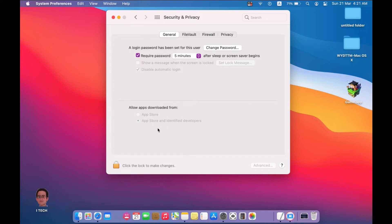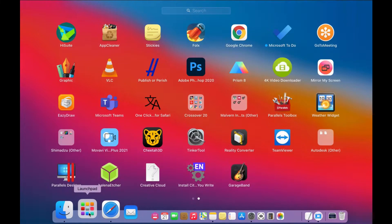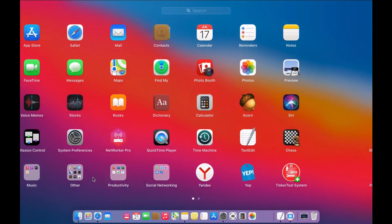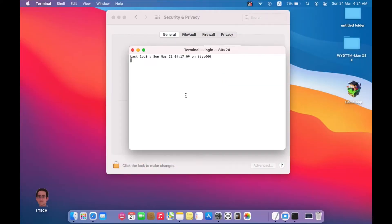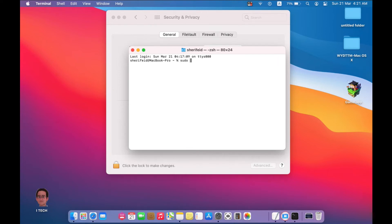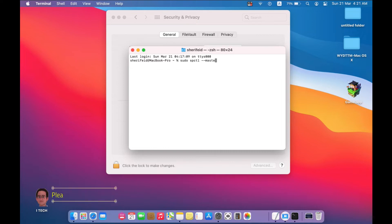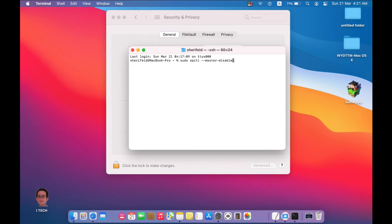This is the first step. Let's open Terminal and write sudo spctl --master-disable and press Enter. Write your password and press Enter.